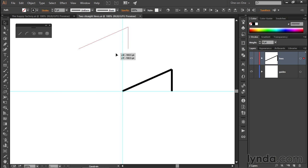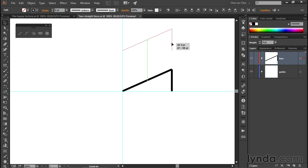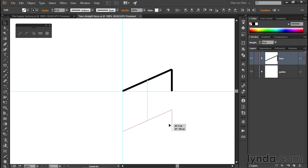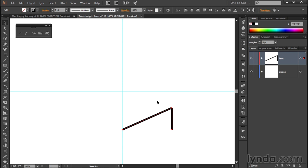But I could just as easily drag up and to the left, or just straight upward, or straight down, or what have you. That's not what I want to do, so I'll press Control-Z or Command-Z on the Mac to undo that move.